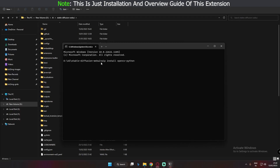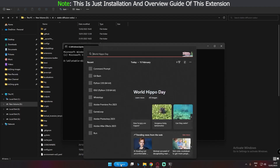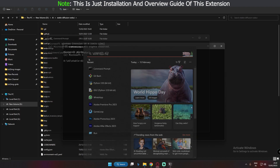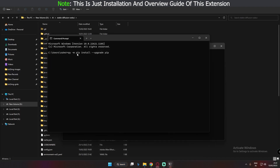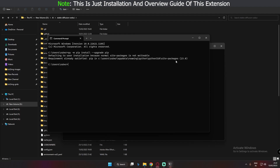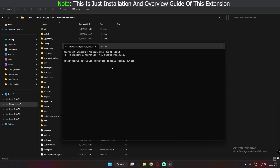One error I found while installing these libraries was that I was using an older version of pip. To upgrade pip, open your command prompt and type: py -m pip install --upgrade pip. Press Enter and it will automatically upgrade pip. My pip is already upgraded to version 23.0. After upgrading pip, come back and type pip install opencv-python, and this will install the libraries successfully.